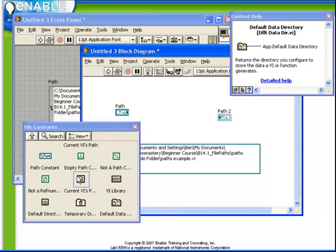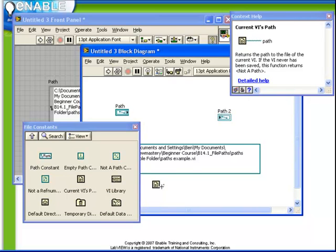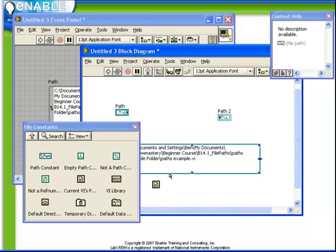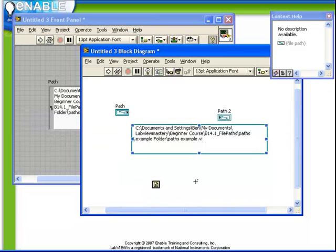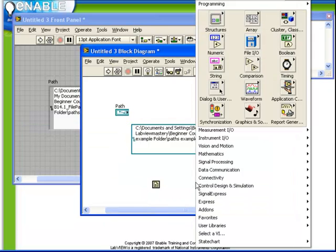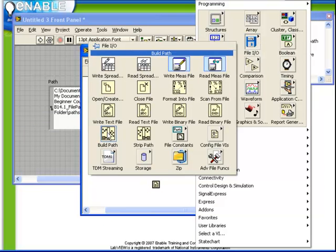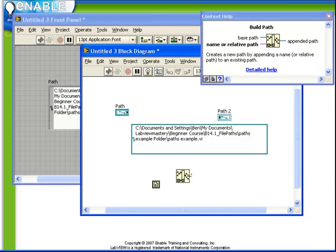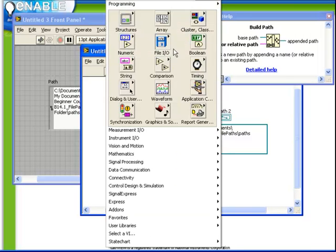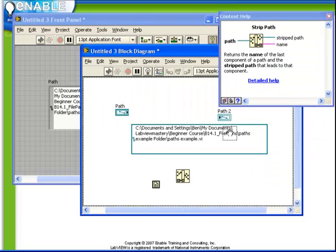Let's start with the current VI's path constant here. The next function we want to evaluate is how to actually deal with these paths. As mentioned previously, there's two key functions. Both of them are available from the file I.O. palette, and that is buildPath and stripPath.